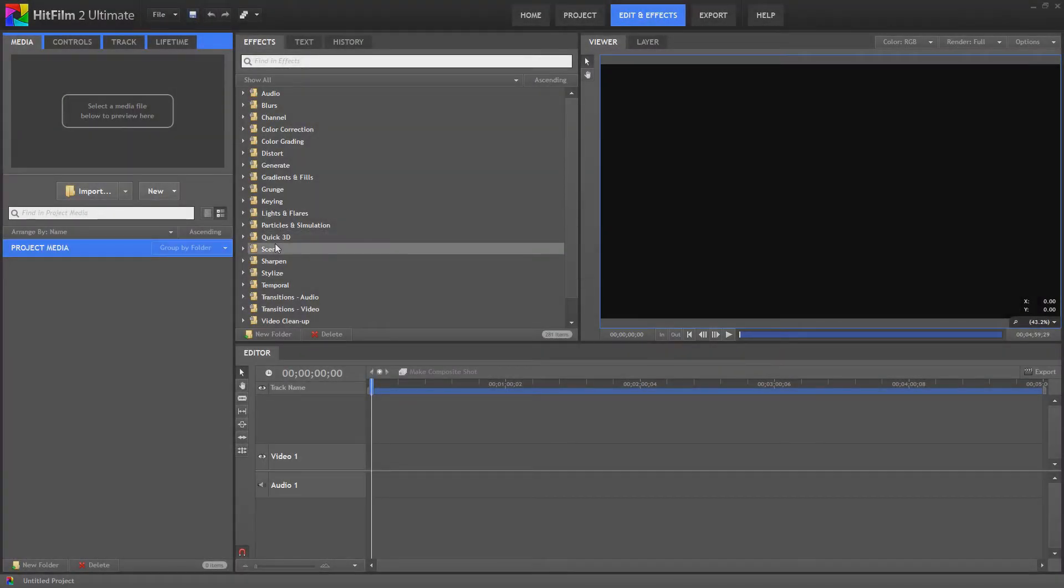Hello and welcome to Tushka Training. We're back in HitFilm 2 Ultimate and this is the sixth of our series of elements for HUDs, displays, whatever you want to call them.